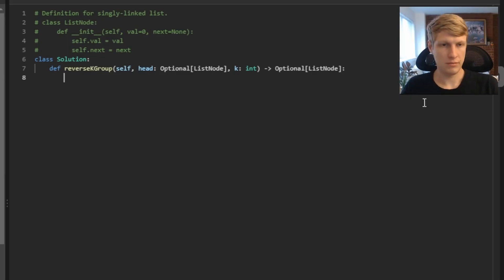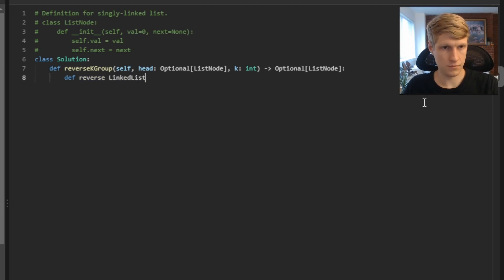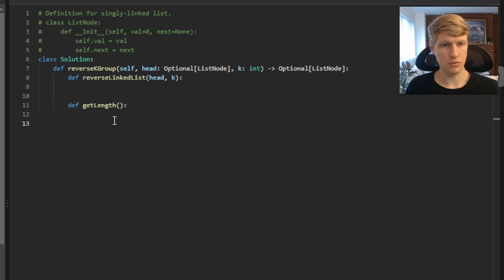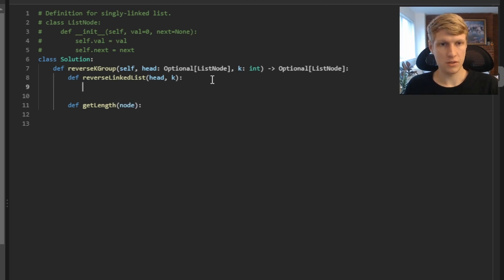Let's jump into the code. For this problem we're going to define two helper functions. Our first will be used to reverse a k group of nodes, and our second will get the length of our total linked list. For reverse_linked_list we'll pass it our head and our k value. For get_length we'll pass it our node — when we use it later we'll pass the head to get the total length. The first thing in our reverse_linked_list function is to define our previous and current values. Previous starts as None and current starts as head.